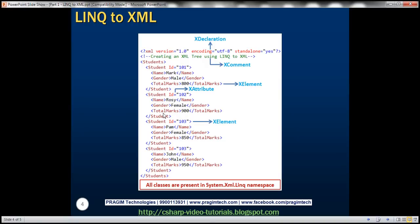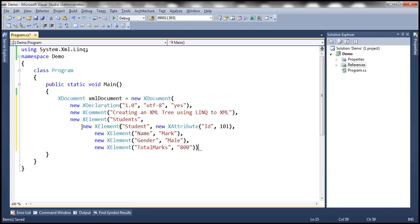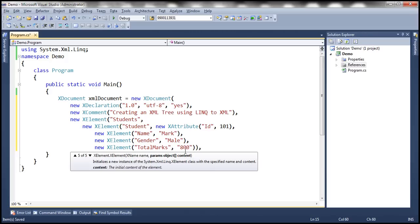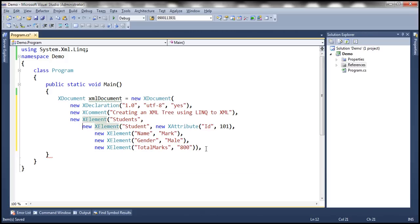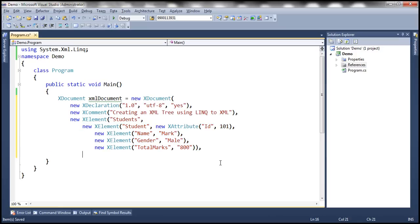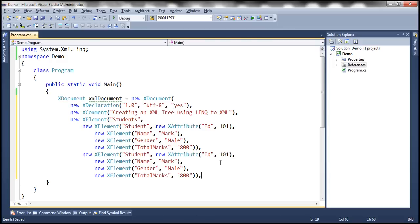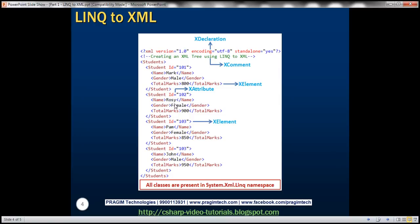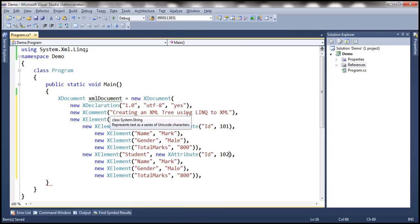Now we want the second student element, so I'm going to put a comma there and make a copy of the first student block. That is going to be our second student. For the second student, the ID is going to be 102. Name is Rosie, gender female, and total marks 900.